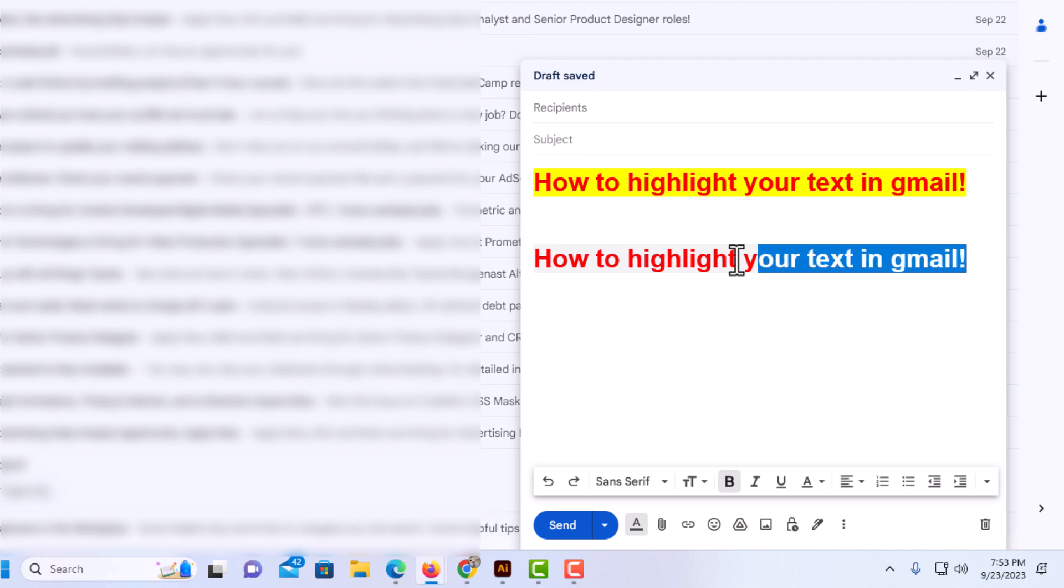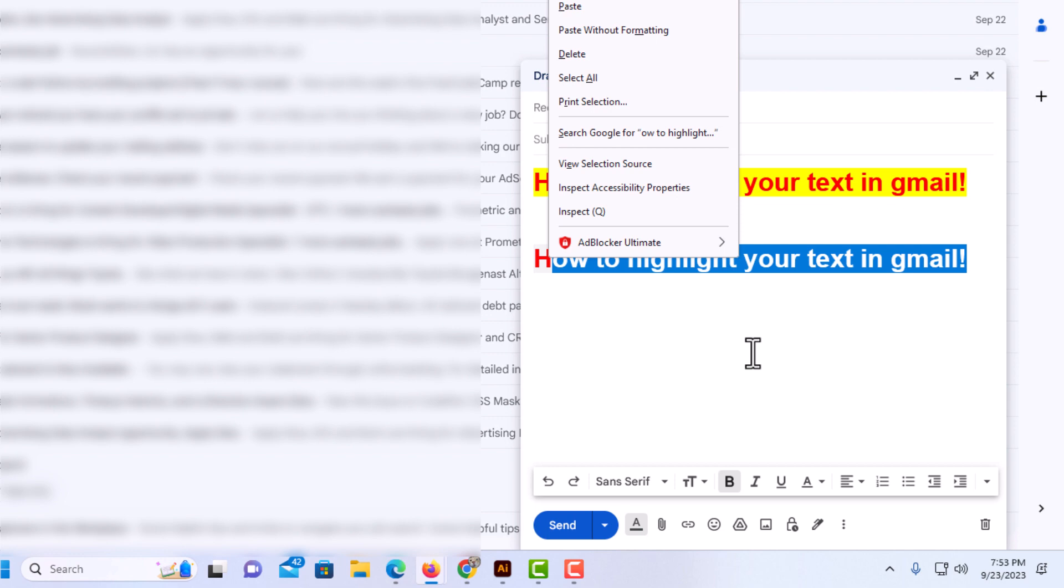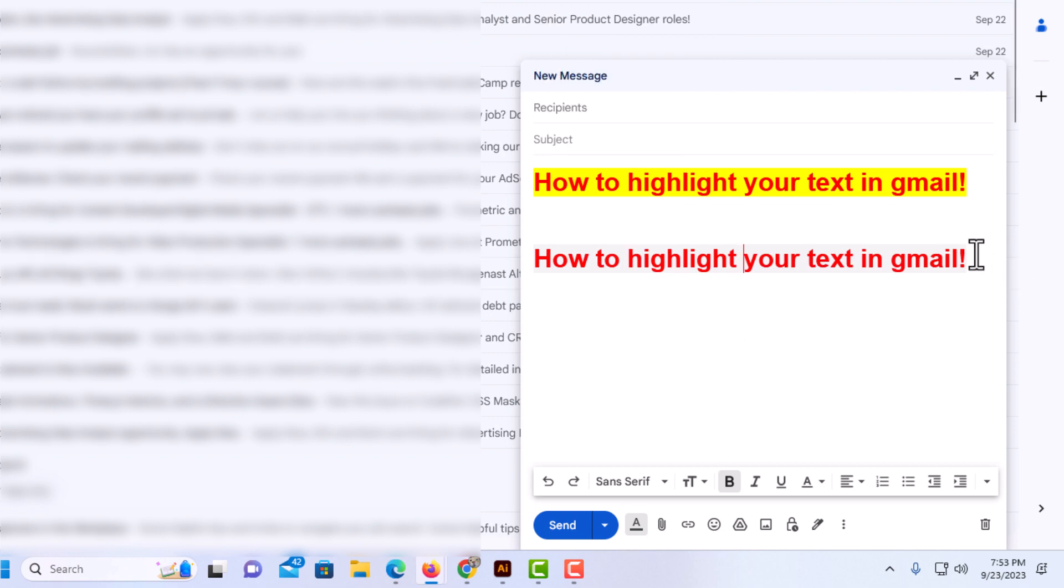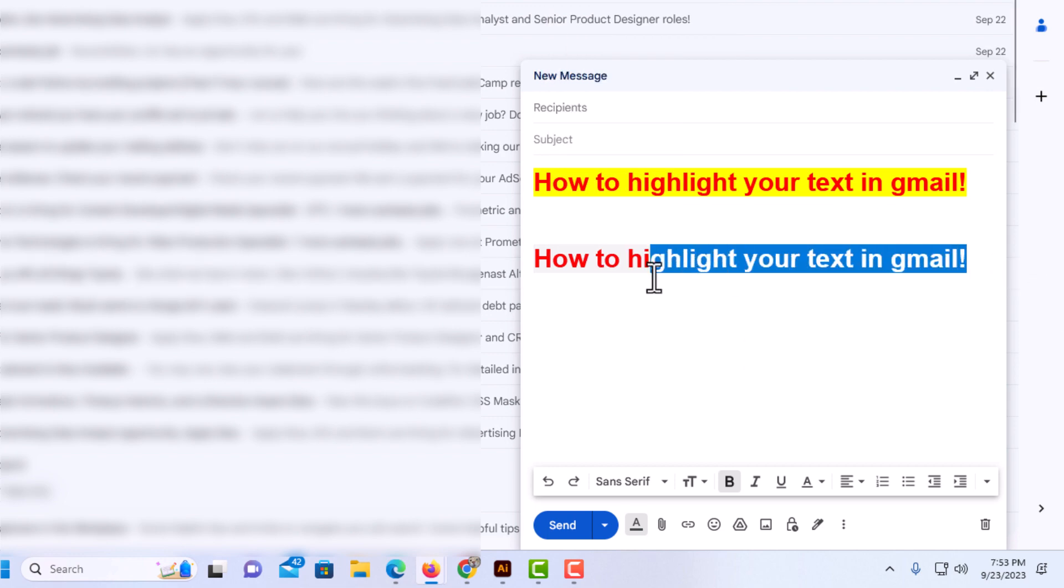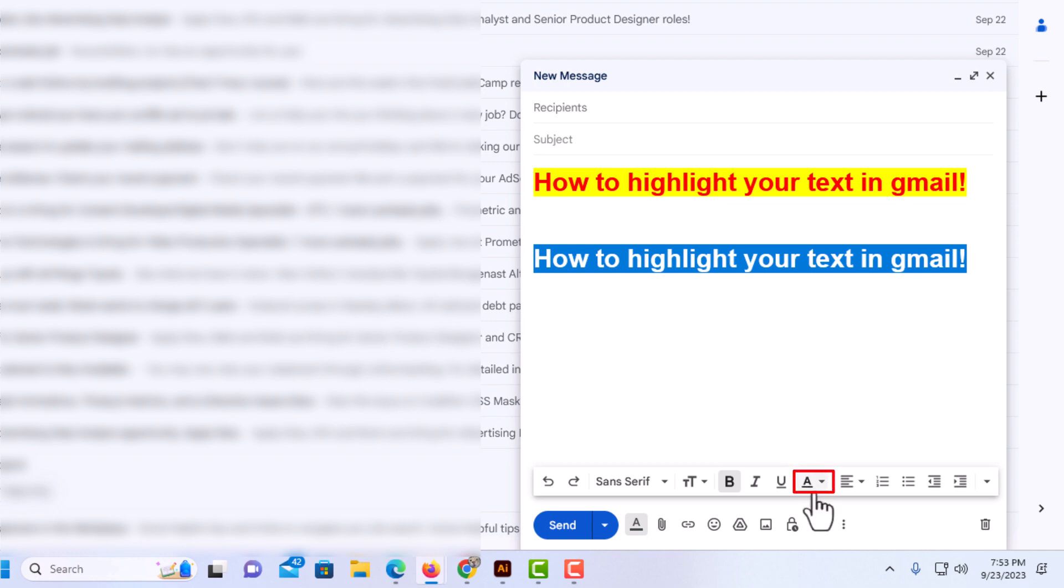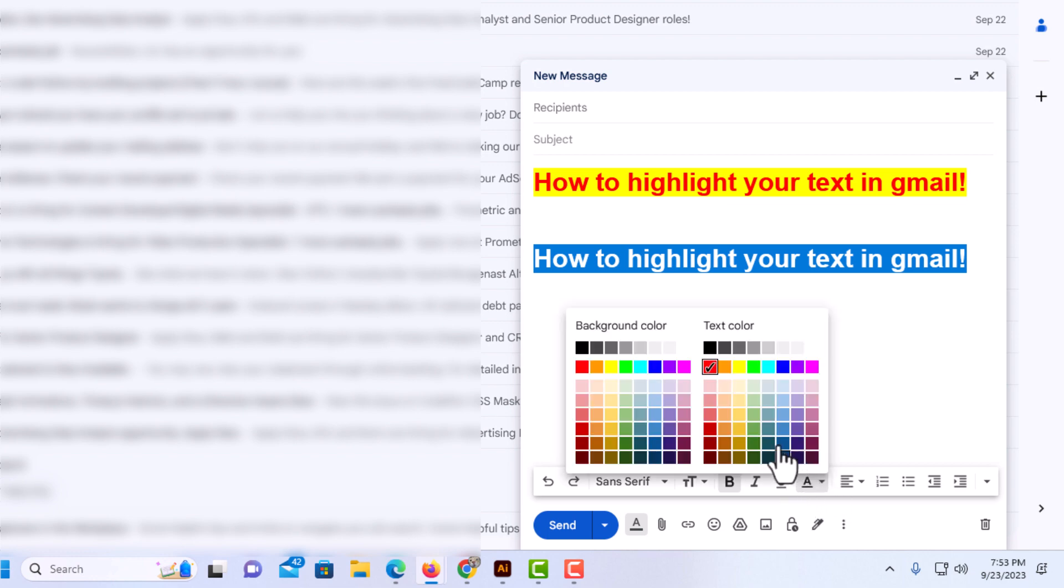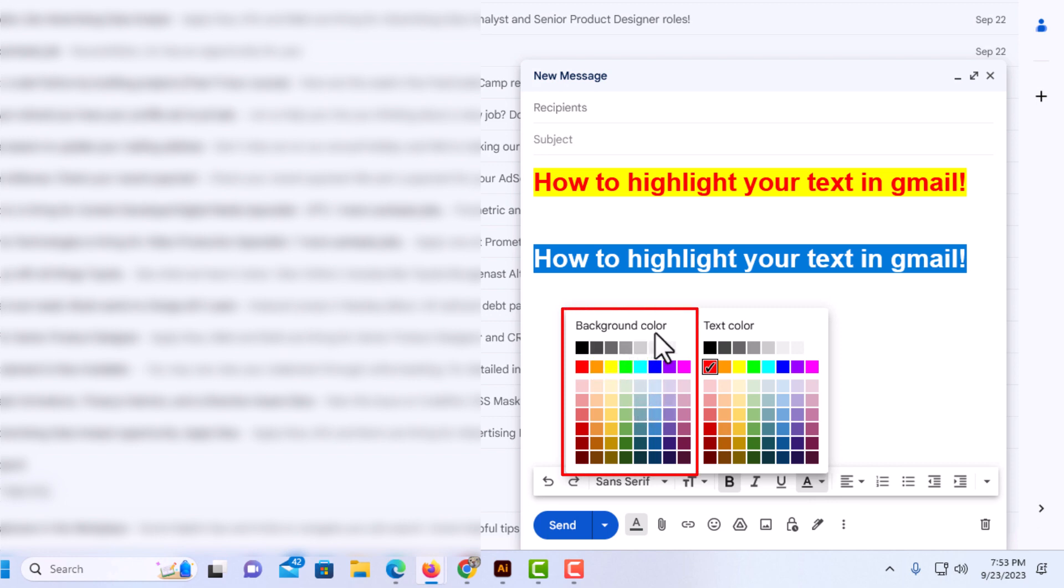I'm going to highlight it again. Oops. Try that again. I'm going to go down to the bottom and click on text color again. This pane off to the left is your background color. If you want to highlight the text in yellow, or you could highlight it in any color. That's the background area of your text.